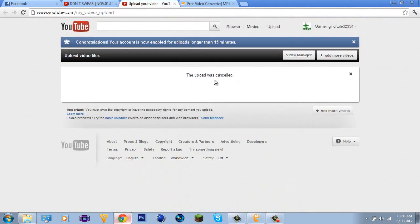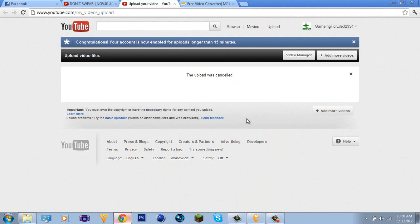Once you've converted it, upload it to YouTube and just wait — however long your video is, that's roughly how long the upload will take. Alright, I think that's enough. Please make sure to watch the very first video if you're still confused, and make sure to get Free Make Video Converter. Alright guys, have a nice day — later!